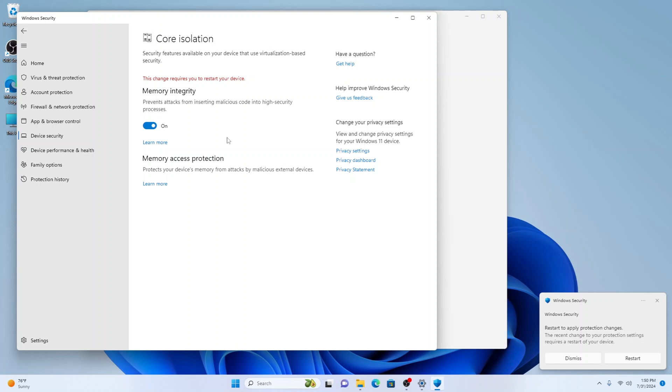Be aware, enabling this feature might cause some programs to stop working, particularly games with anti-cheat software like PUBG or Valorant. If you encounter issues, Windows will notify you about incompatible drivers and you might need to disable the feature temporarily. As more users adopt this feature, developers will likely update their software to be compatible.